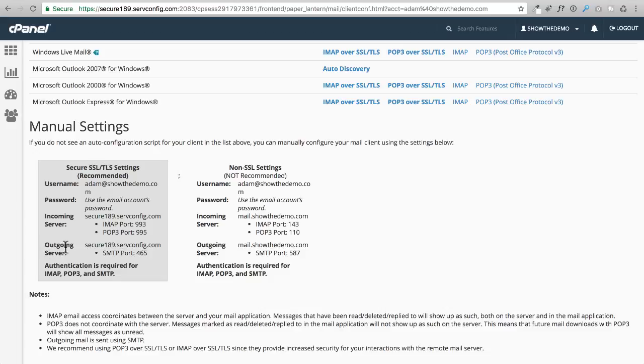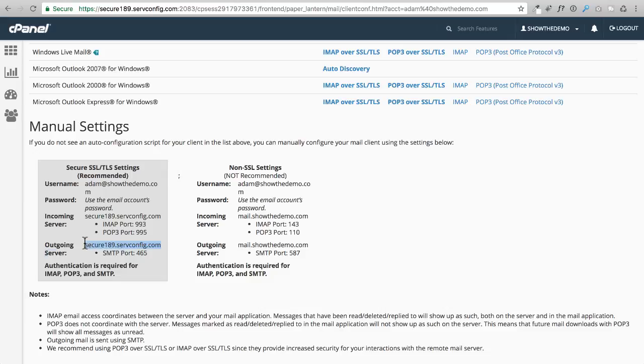We're going to use the info we have right here where it says secure SSL settings. Make a note of the outgoing server settings. This is the outgoing server because when we configure this on our website, we'll need to know this little piece of information right here. So go ahead and get a notepad and copy and paste that in there, and this port here.